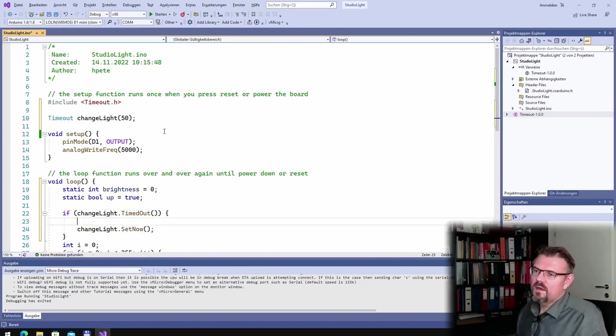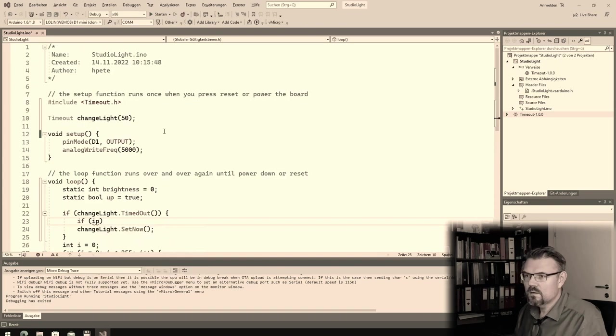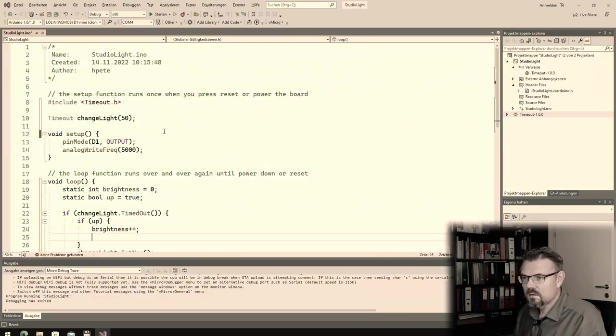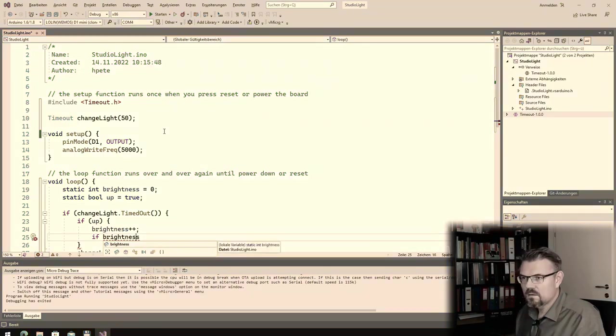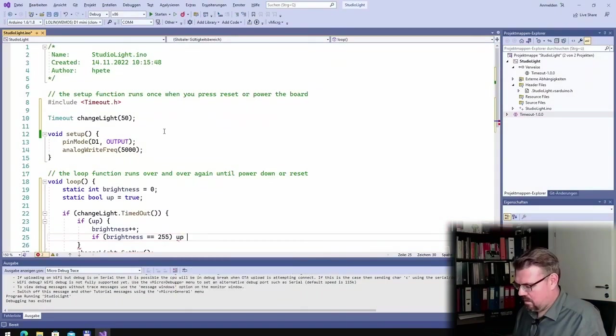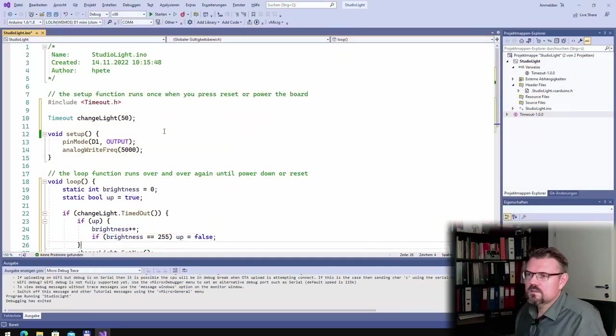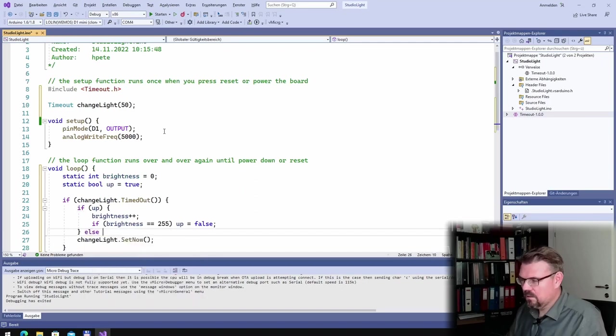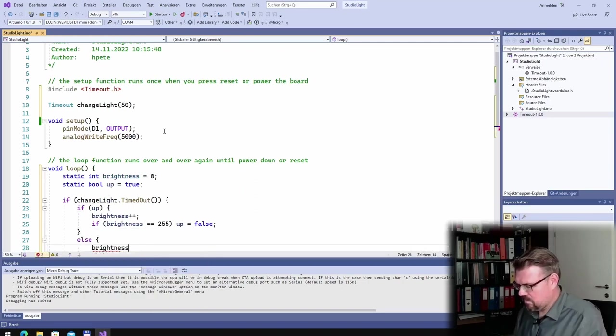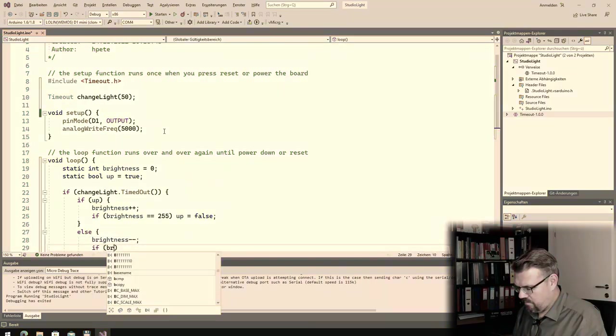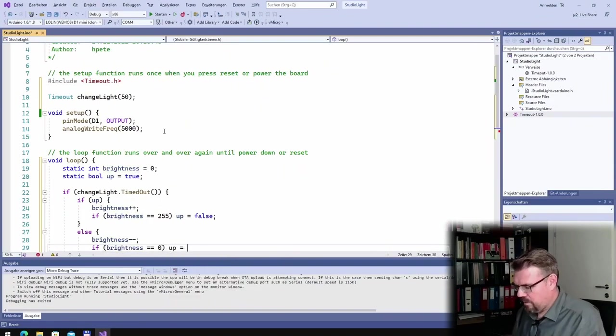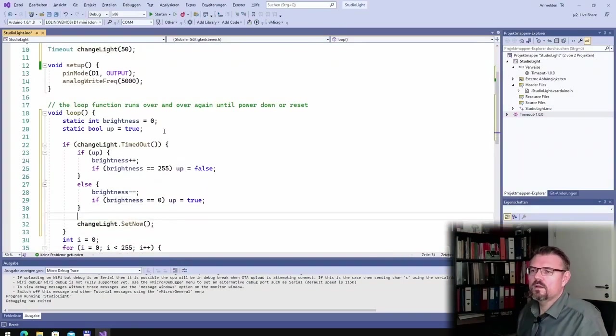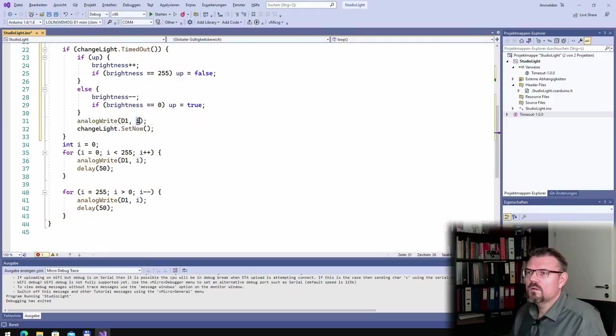And I will say if up, brightness plus plus. If brightness equals 255, up is false. Else, brightness minus minus. And if brightness equals zero, up is true. And then I will say analogWrite D1 and brightness.